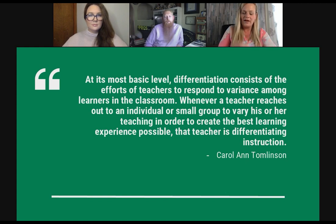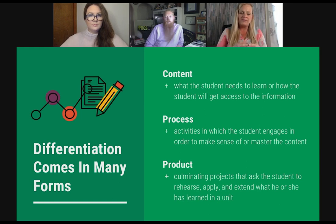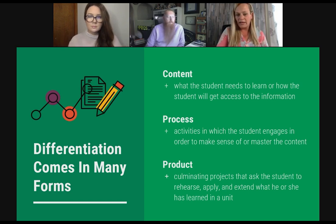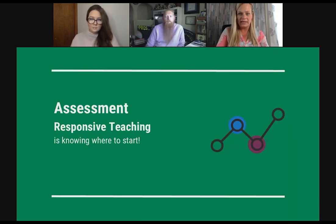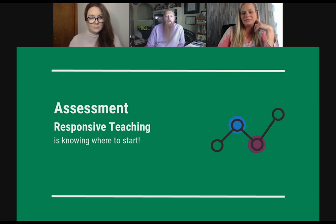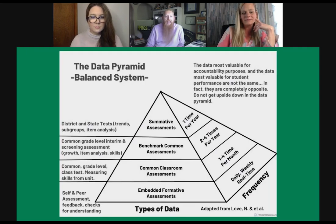A lot of our grounding comes from Carol Ann Tomlinson, a guru and one of the leading voices in differentiation. When we look at differentiation, it comes in many different forms: content — what students need to know; process — how they are gaining understanding of that content; and products — how they are demonstrating their understanding. But you can't do any of that without assessment, and assessment leads to responsive teaching. Assessment is like a GPS — it informs us who our students are as learners, where they are in their learning, and where they need to go next. Assessment should be at the cornerstone of differentiation because it drives the other three.